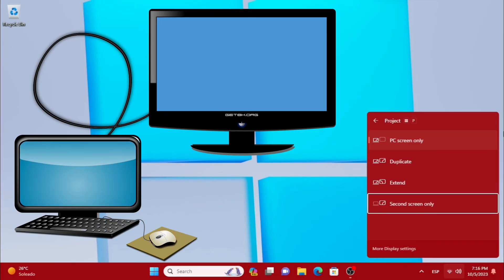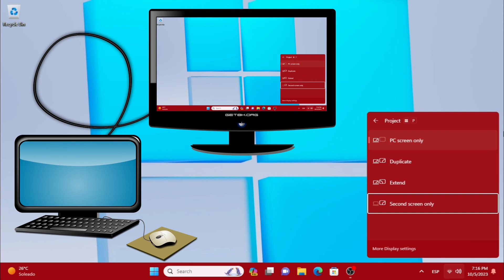Second screen only: we see the desktop on the TV and nothing on the PC.